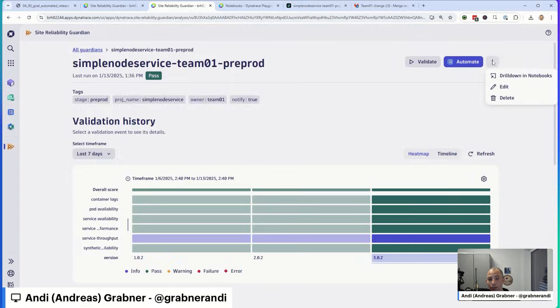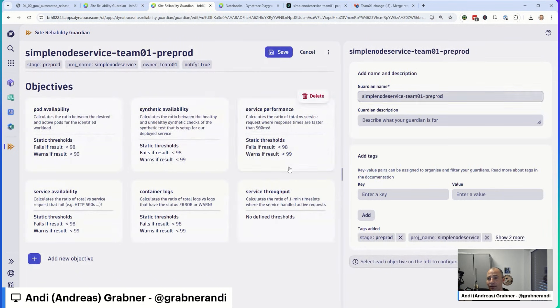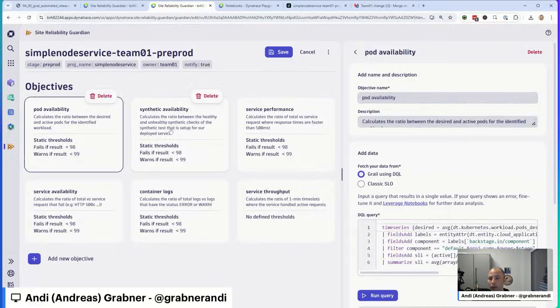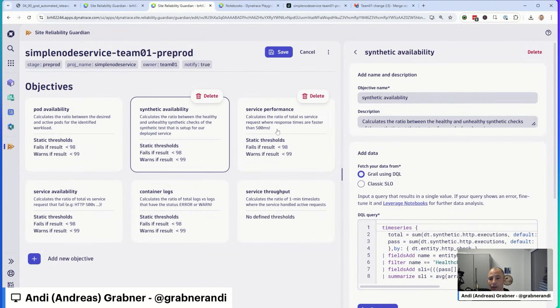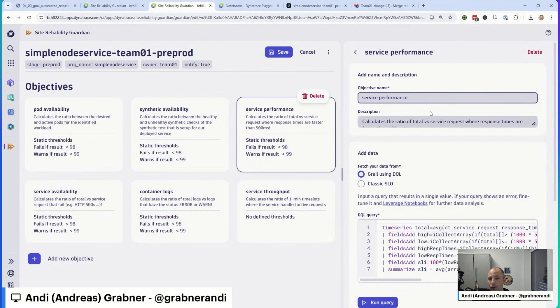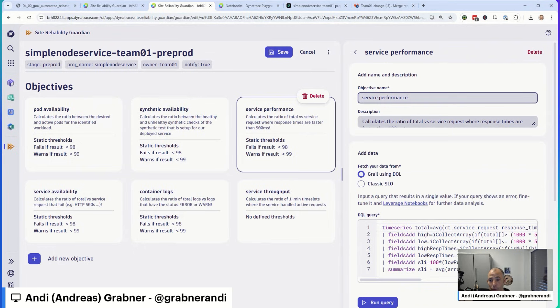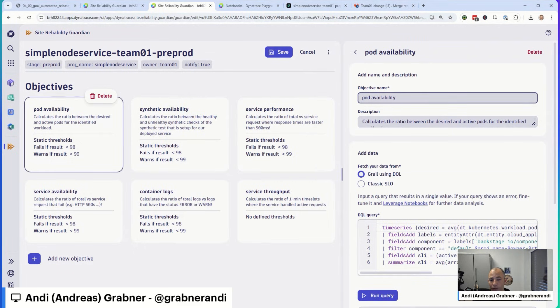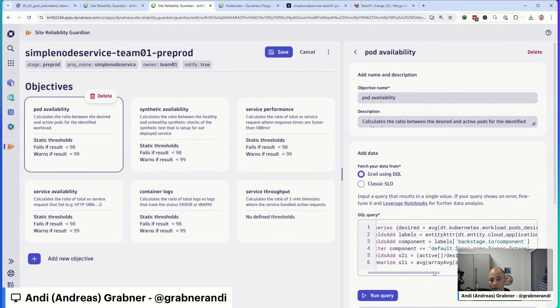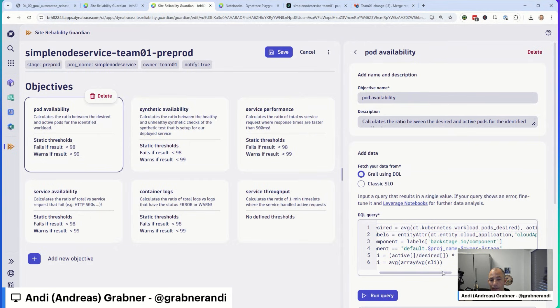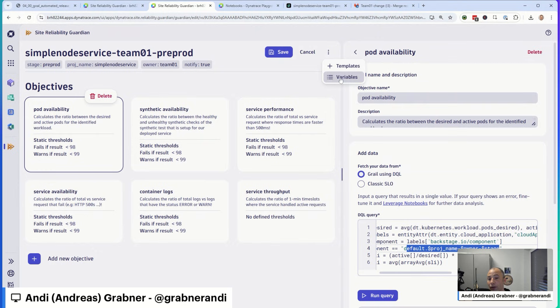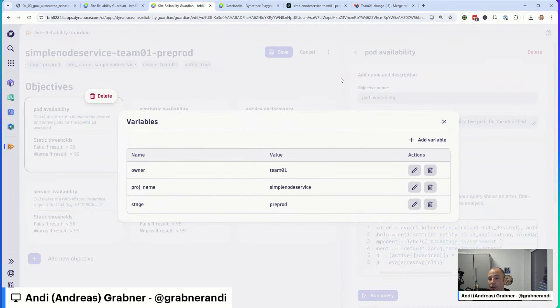Coming to variables, let me go in here and quickly edit this particular Guardian. So you can see here, these are the objectives. Really what I did, I just copy and pasted everything over from my notebook. And in order for these queries to work, remember that's the backstage name of the component for the pod availability. In this case, I need project name, owner and stage. And the Guardian has a feature called variables and you can see them here.